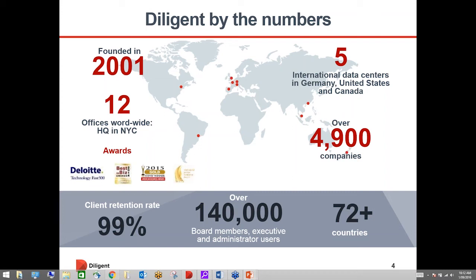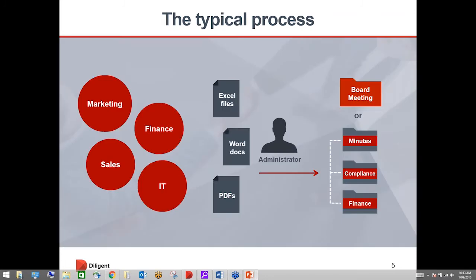We work with organisations on a personal level. Account managers throughout the nation make sure that preparations and executions of the success plans for implementing diligent boards through an organisation runs really seamlessly. That really does drive our client retention rate.